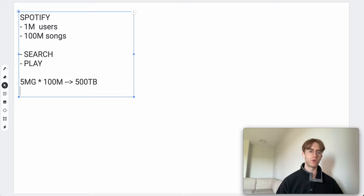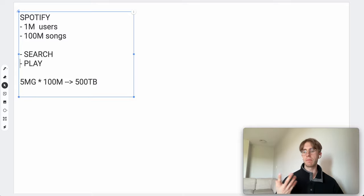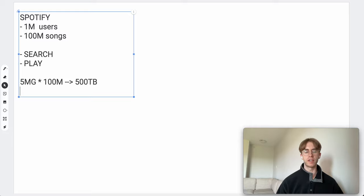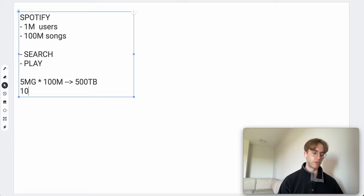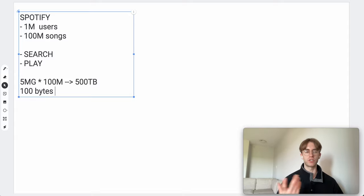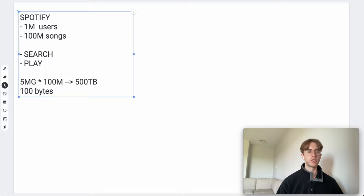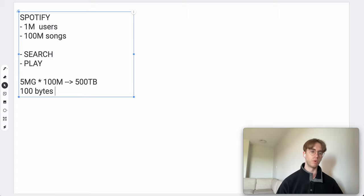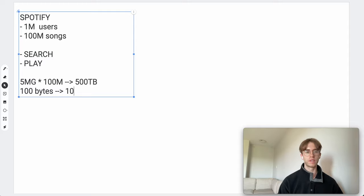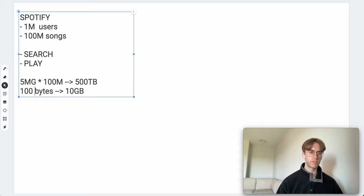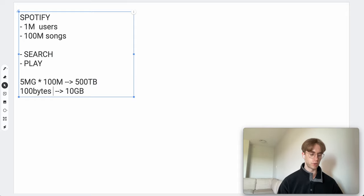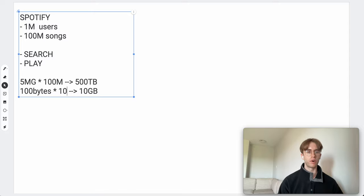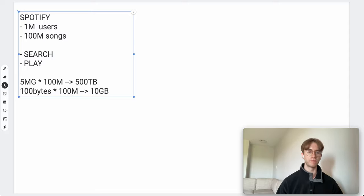We're also going to want to store not only just the MP3 itself, but maybe some metadata about that particular song. That might be around 100 bytes. That times 100 million here will end up being about 10 gigabytes of data. So it's about 100 bytes multiplied by our 100 million songs.